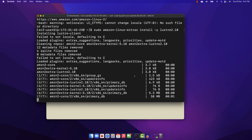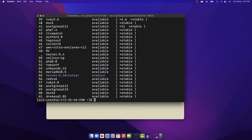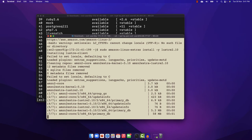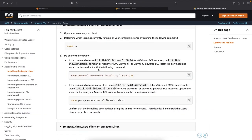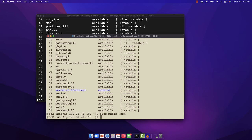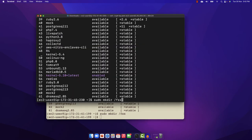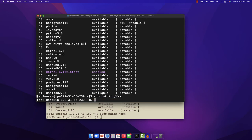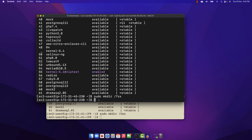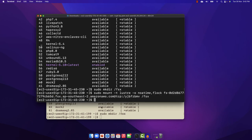Repeat the Lustre client installation process for the second instance once it's done. Once the Lustre client package is installed, the next step is to create a directory upon which the FSx file system will be mounted. Copy the command and paste it on both instances so the FSx directory is created. Once the directory is created as a mount target, run the command to mount the FSx Lustre file system on both instances.